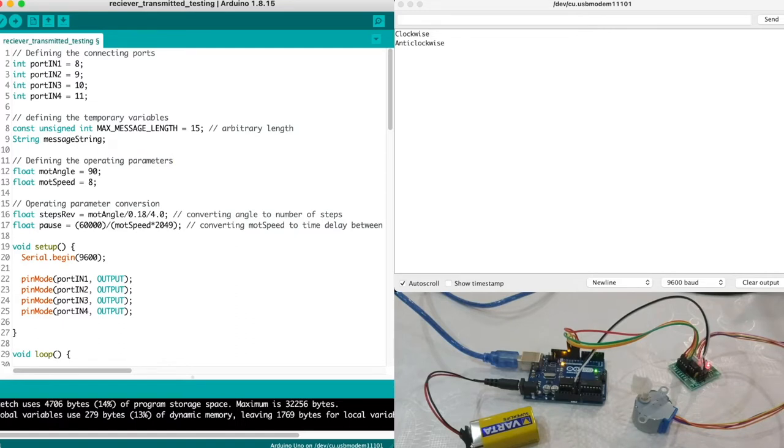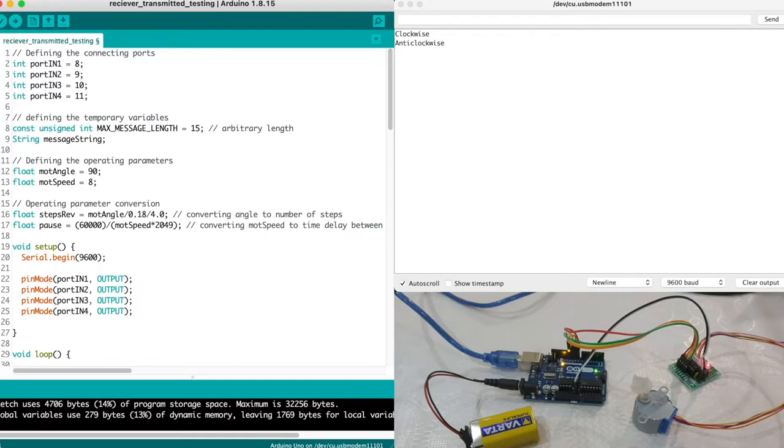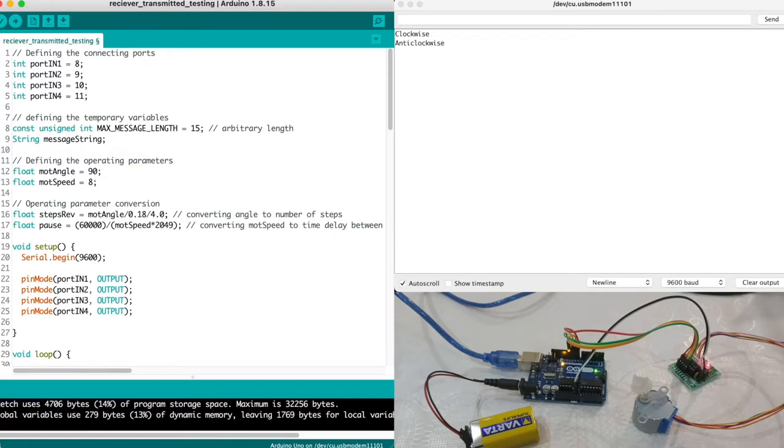Let's jump to our IDE. Initially we are starting off by defining the variables that we'll be using in our script which is here. Our variables can be categorized as a connection port or it can be defined as the temporary variable or the operating parameter variables.